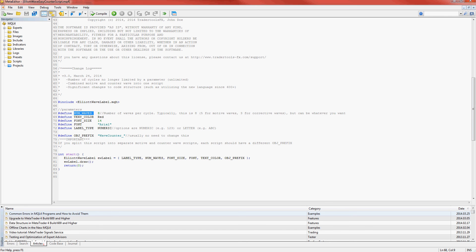Most of the other parameters are pretty self-explanatory: text color, font size, font. Label type can either be numeric or letter, depending on your preference.